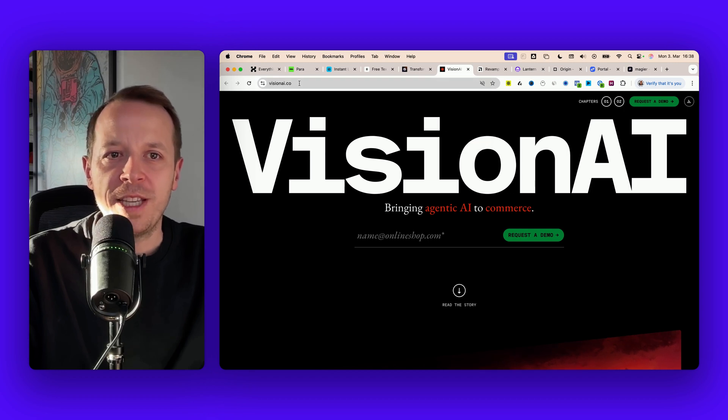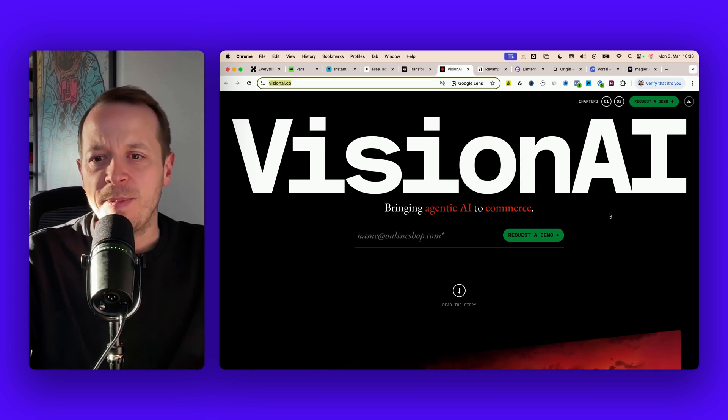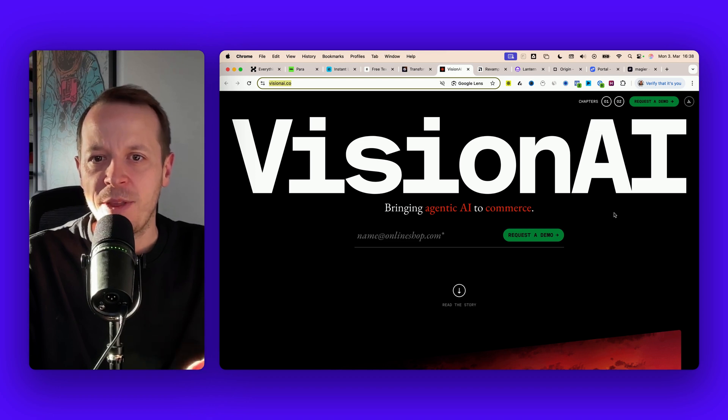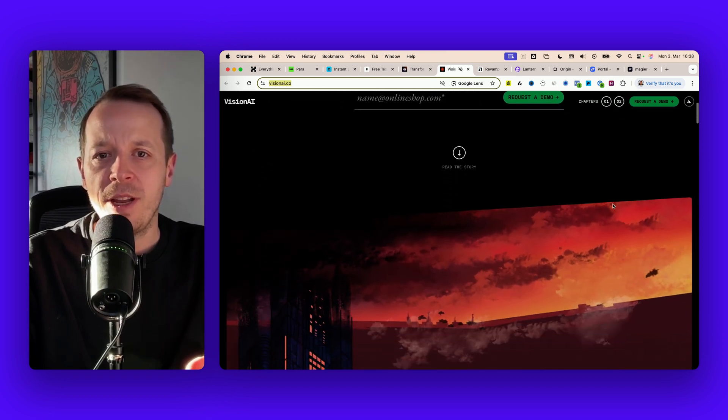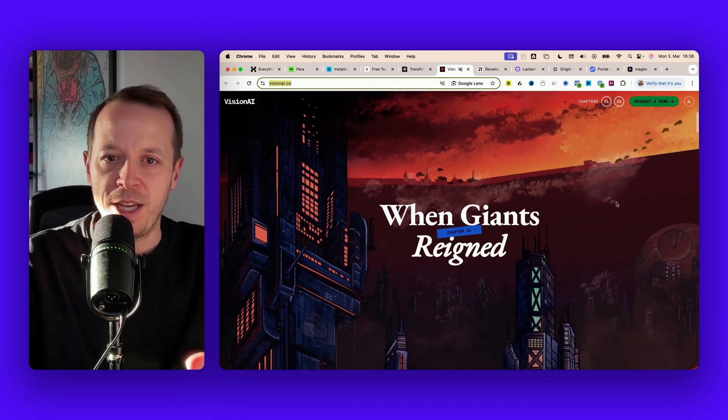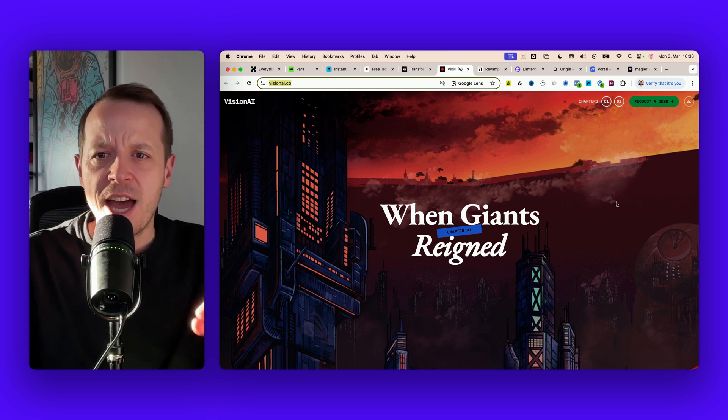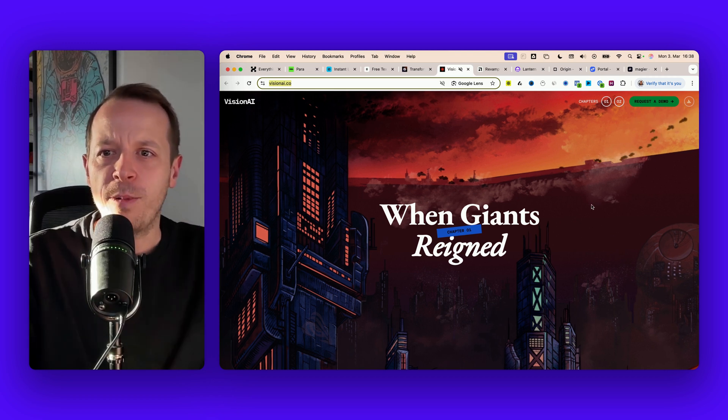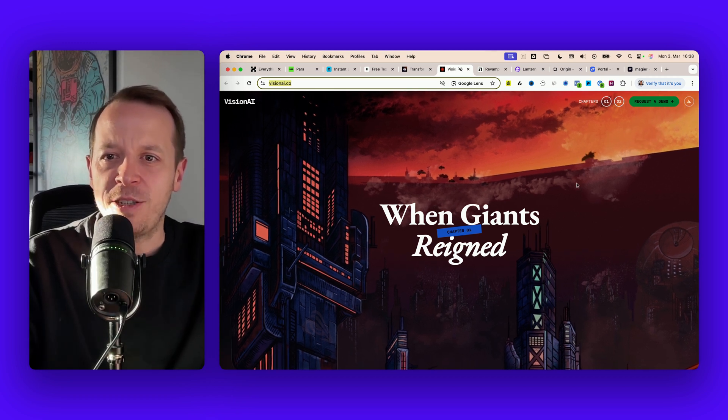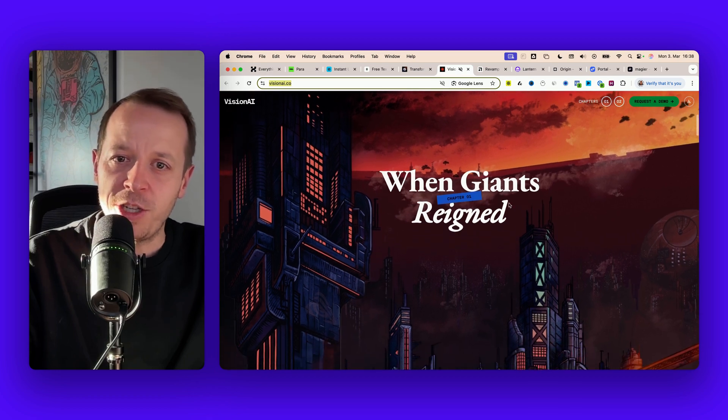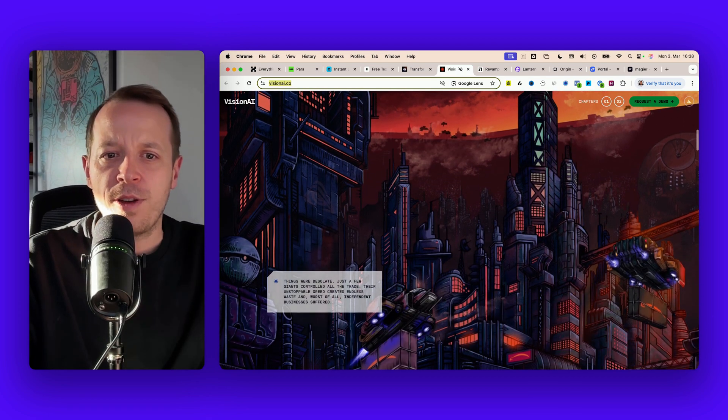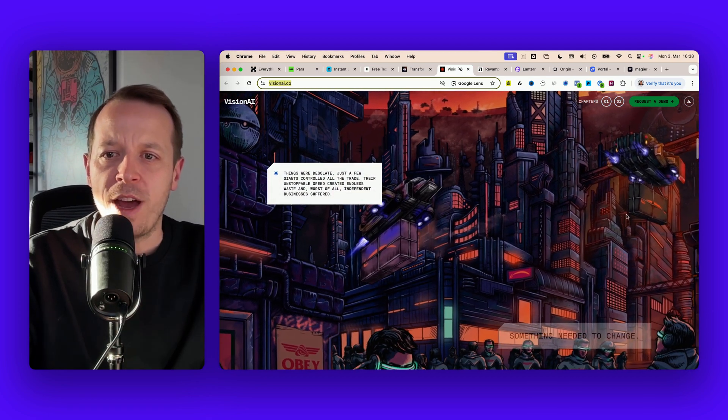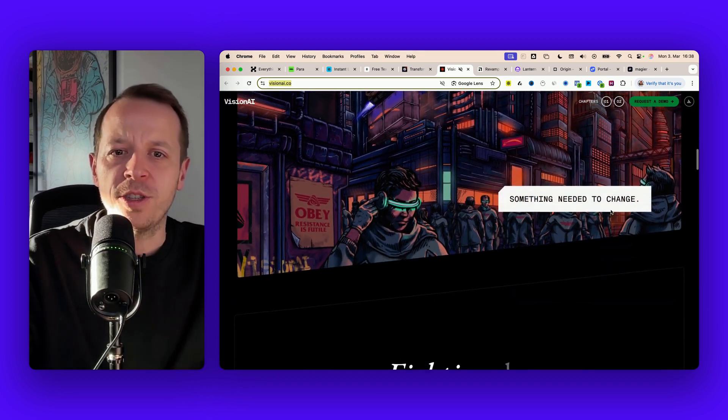Another startup I wanted to show you is Vision AI. This is a website I haven't seen something like this somewhere else. If I scroll down it's almost like a story being told. I think Intercom started with this little trend of being super artsy about their website but Vision AI takes it to a whole different level.